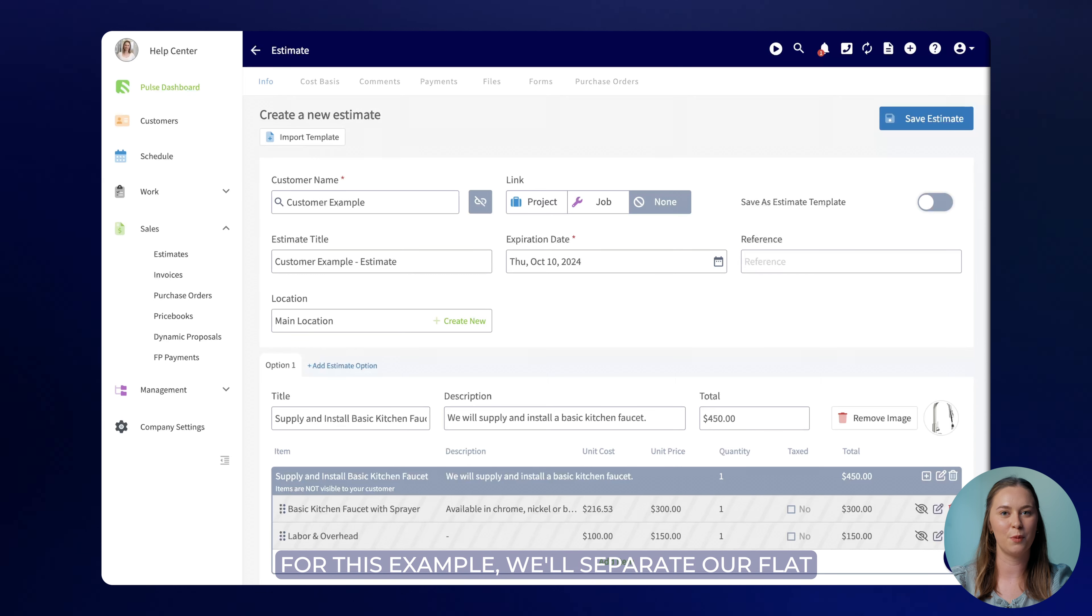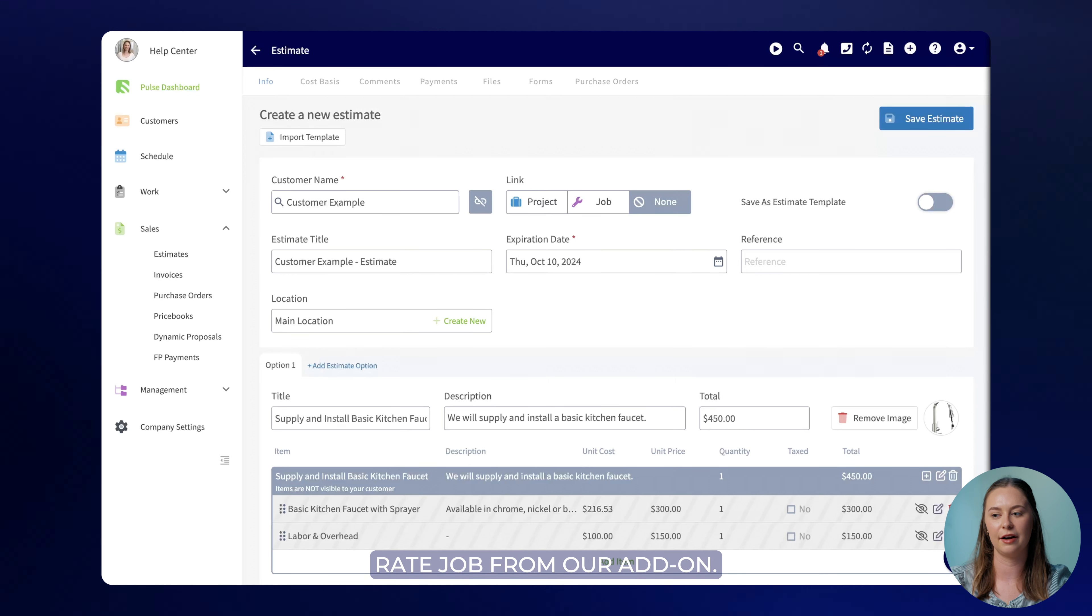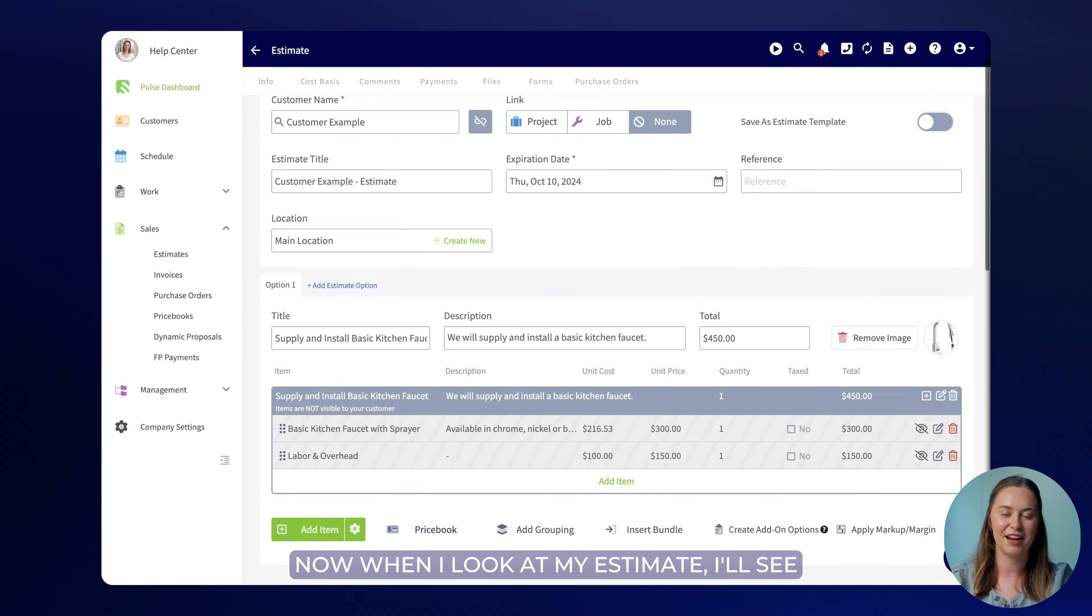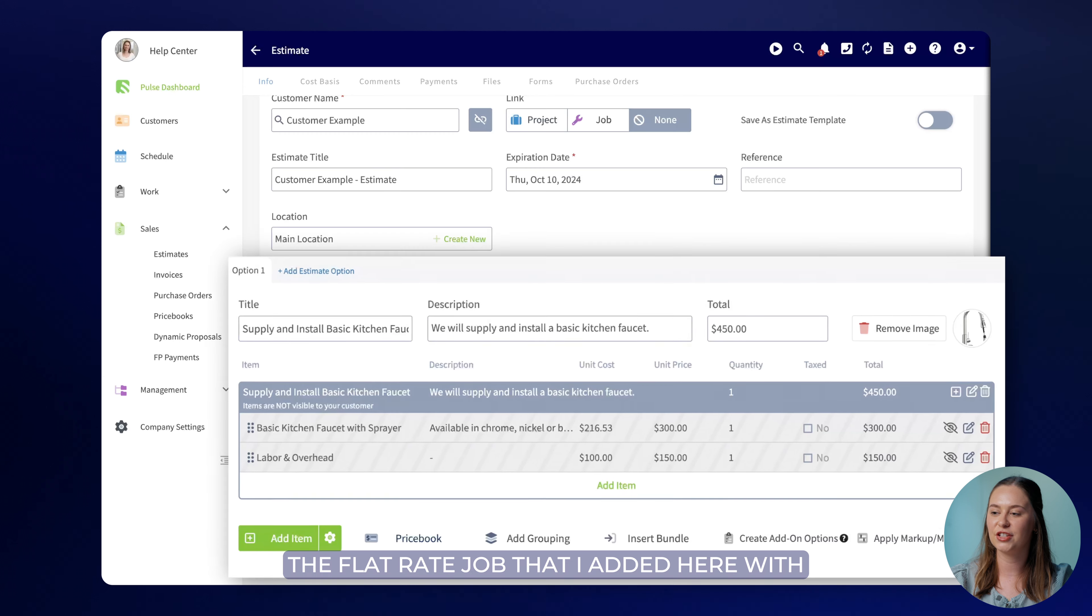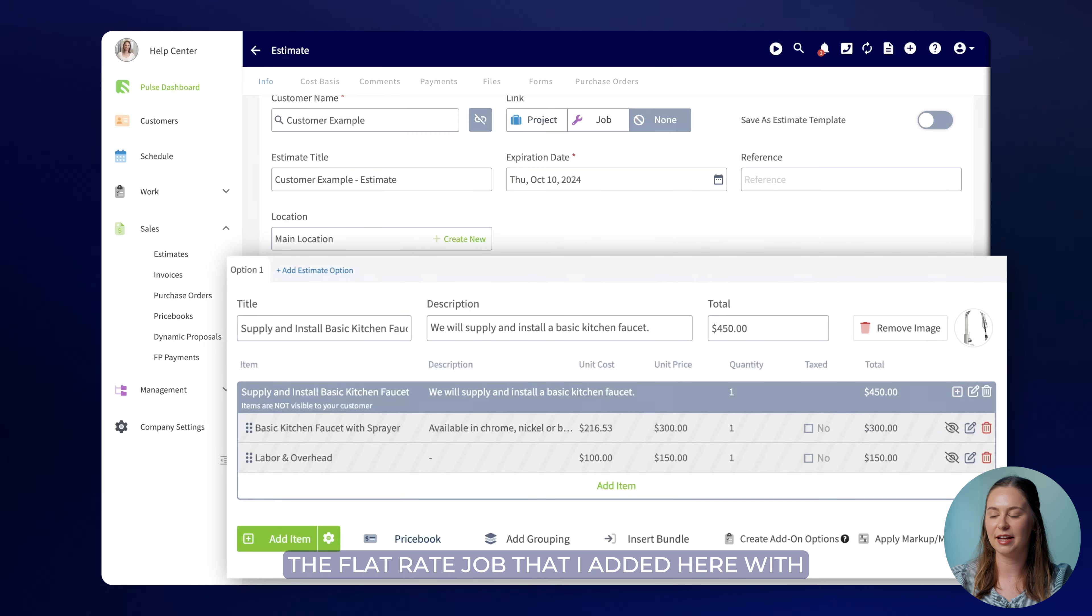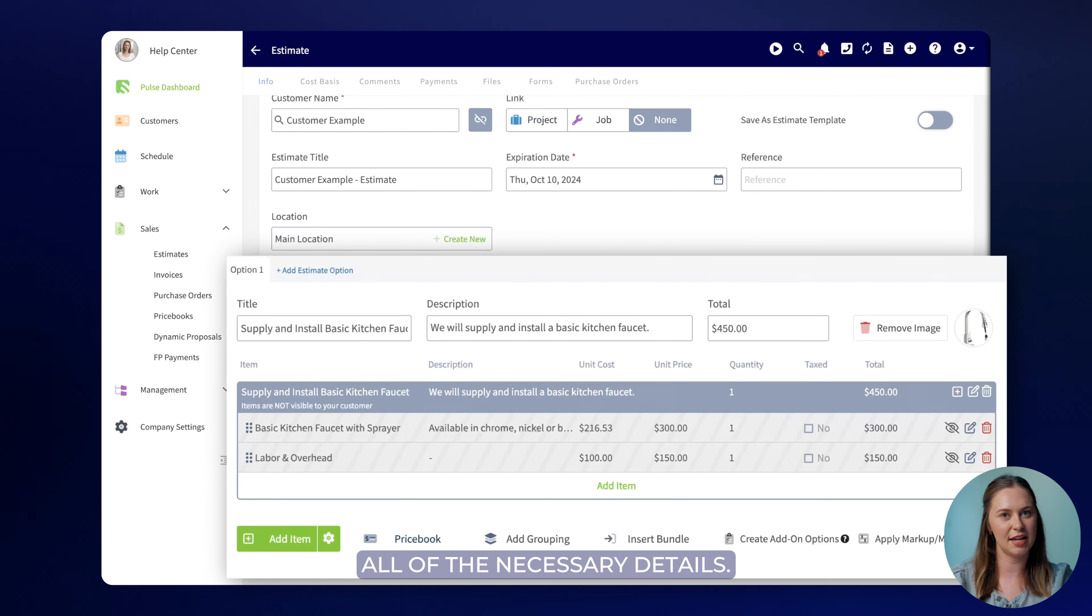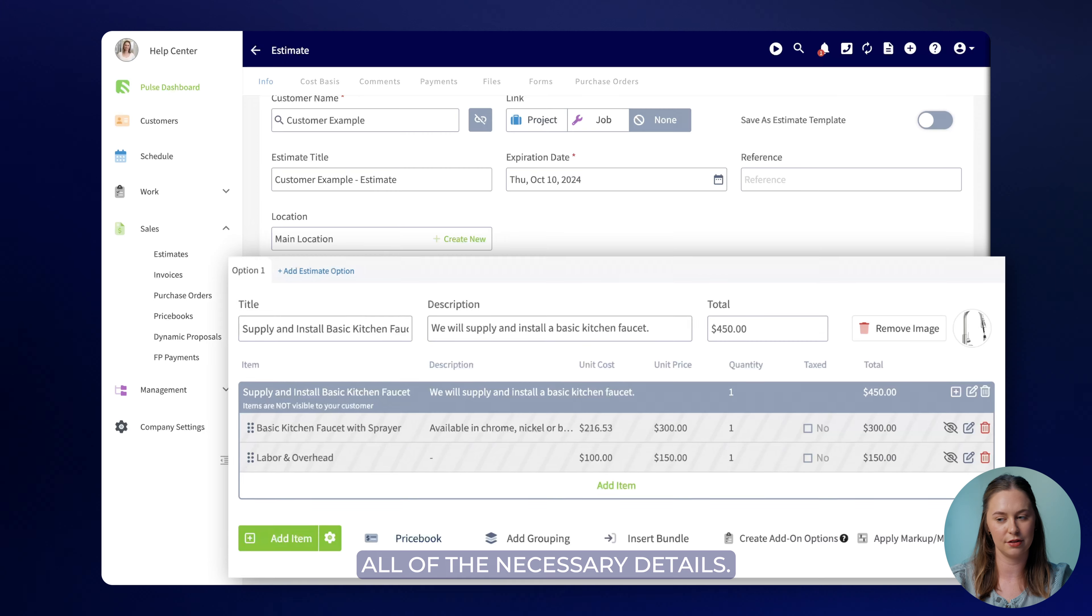For this example we'll separate our flat rate job from our add-on. Now when I look at my estimate I'll see the flat rate job that I added here with a description, total price, image, and all of the necessary details.